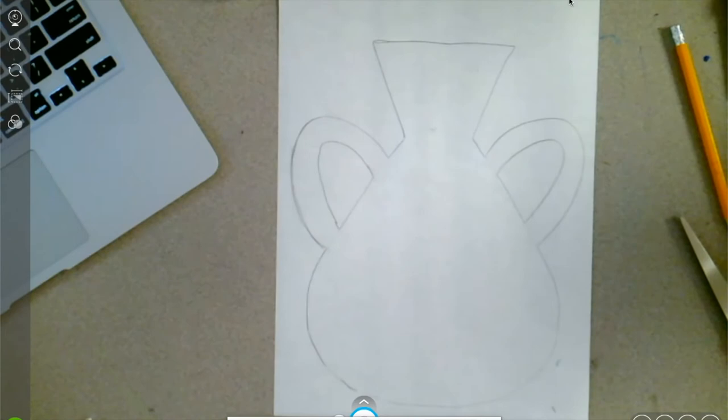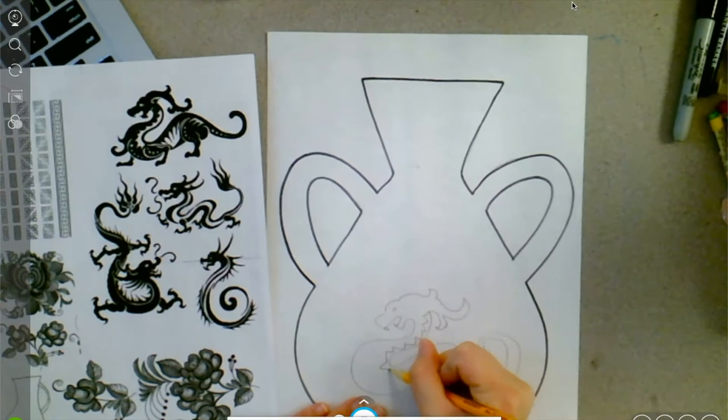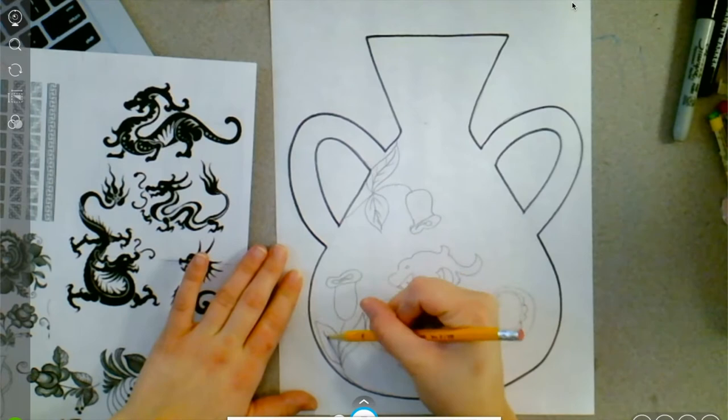If you want to add handles afterwards, you can totally do that. Just make sure you erase your pencil lines. Using the visuals provided, decorate your vase to look as authentic as you possibly can, adding flowers, dragons, and any type of other Chinese symbols that we talked about in class.